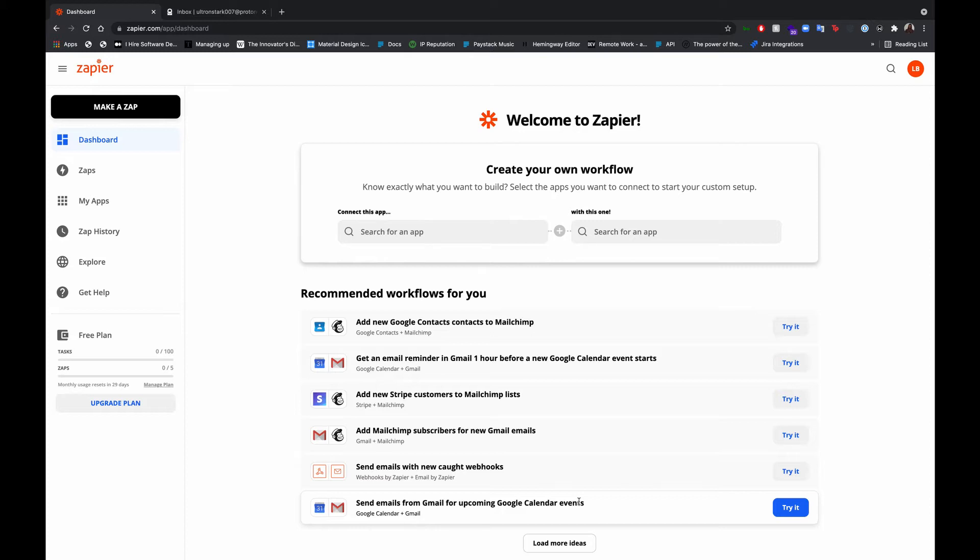Say you run a subscription business and your customers pay you monthly for services rendered and your customers have already subscribed to a plan for recurring billing. You set up your subscription using one of our tools. This could be via a payment page, a plugin on your website, or direct API integration.